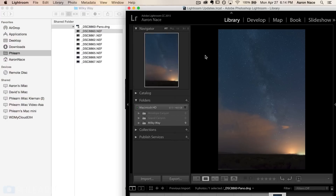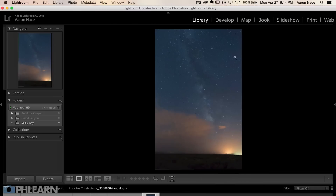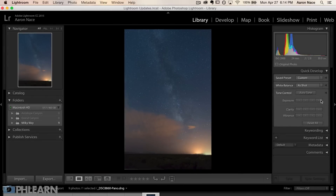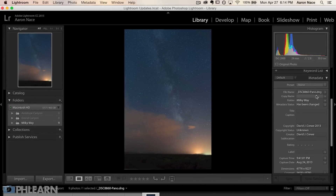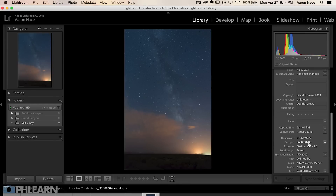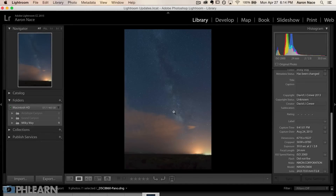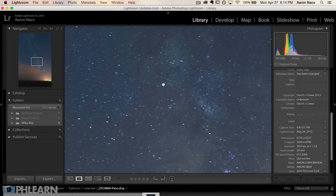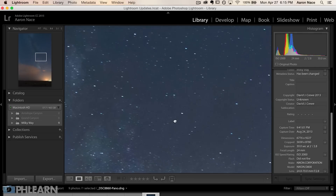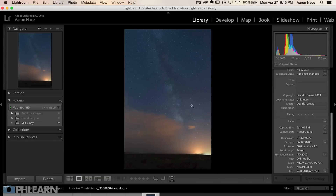That raw output means we have as much editing capability as we had with the original 16-bit images. Let's take a look at our output panorama. Here in the metadata, you can see the crop dimensions are 5658 by 8780, which is a lot larger than anything you'd get straight out of any modern digital SLR. Our output panorama is huge and has a ton of information. I can zoom in and see just how much detail we have.